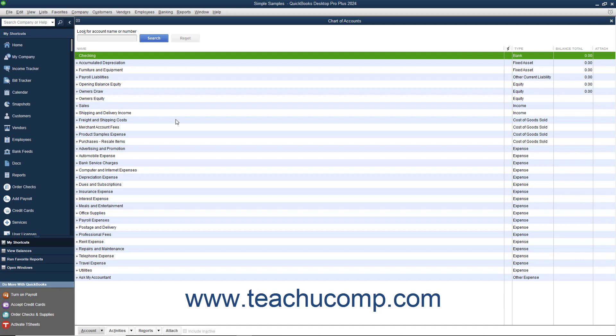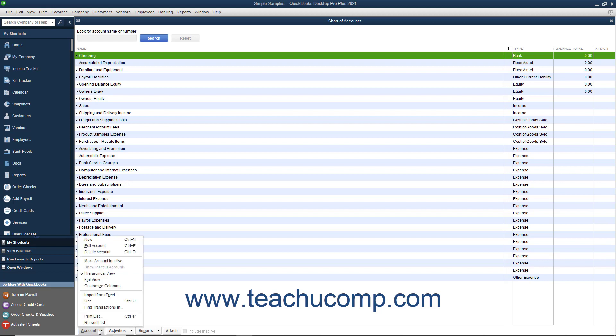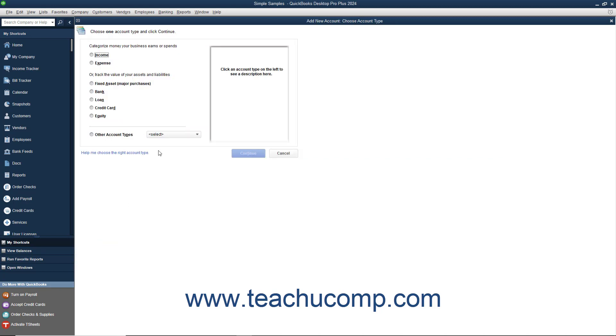To illustrate, assume that you wanted to add a new Savings Account to your Chart of Accounts. To add a new account, select Lists then Chart of Accounts from the menu bar, or press Ctrl plus A on your keyboard to open the list. Next, click the Account button in the lower left corner of the Chart of Accounts window and choose the New command from the pop-up menu that appears.